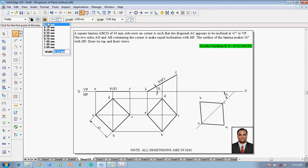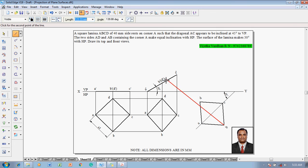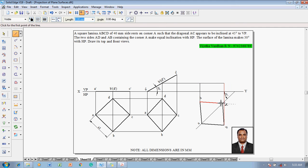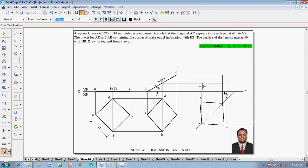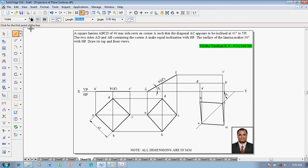Using the Line command with 0.13mm thickness, connect B to B-dash, D to D-dash, and C to C-dash. Also join A onto the XY line. Using the Text command, name the corners: this becomes A-dash, this becomes B-dash, this becomes C-dash, and this becomes D-dash. Then using the Line command with 0.5mm thickness, join A-dash to B-dash, B-dash to C-dash, C-dash to D-dash, and back to A-dash. This completes the solution for the given problem.